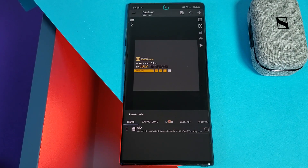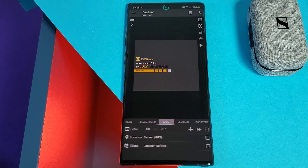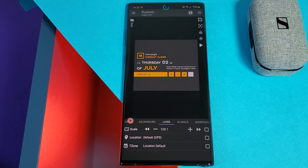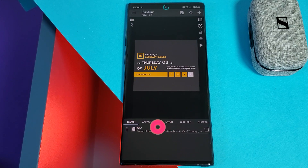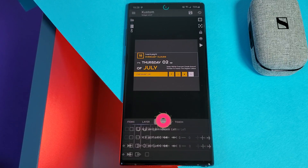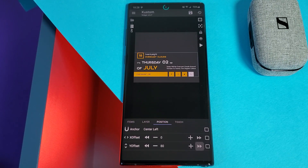The first thing you want to do is head into the layer settings and increase the size so the widget fits the whole canvas. Next, head into the AIO item group, then into position, and move the widget to the bottom of the canvas as shown on screen.